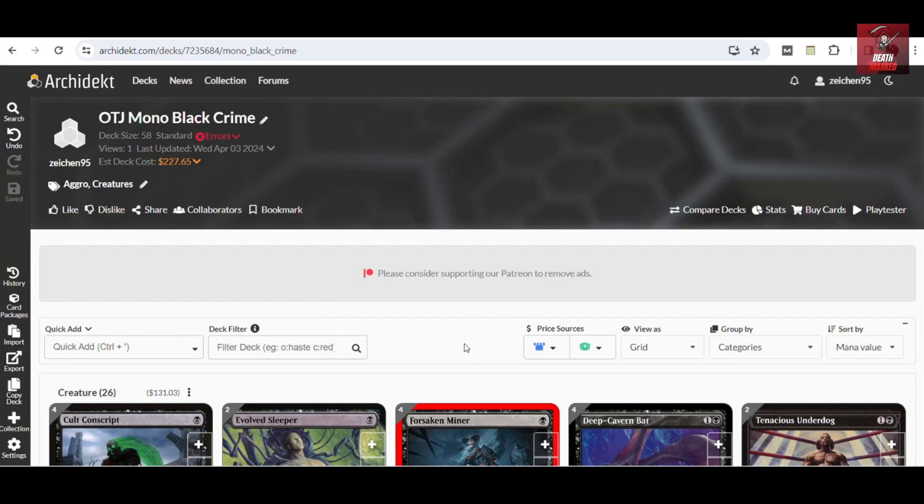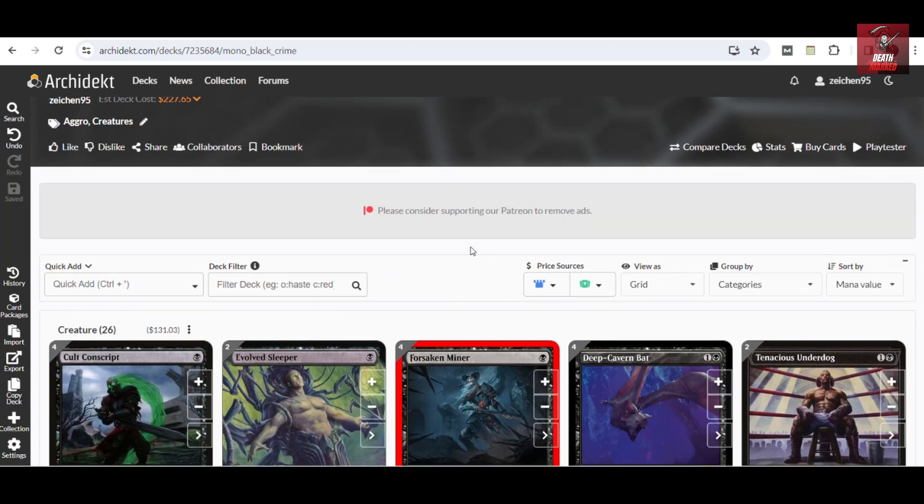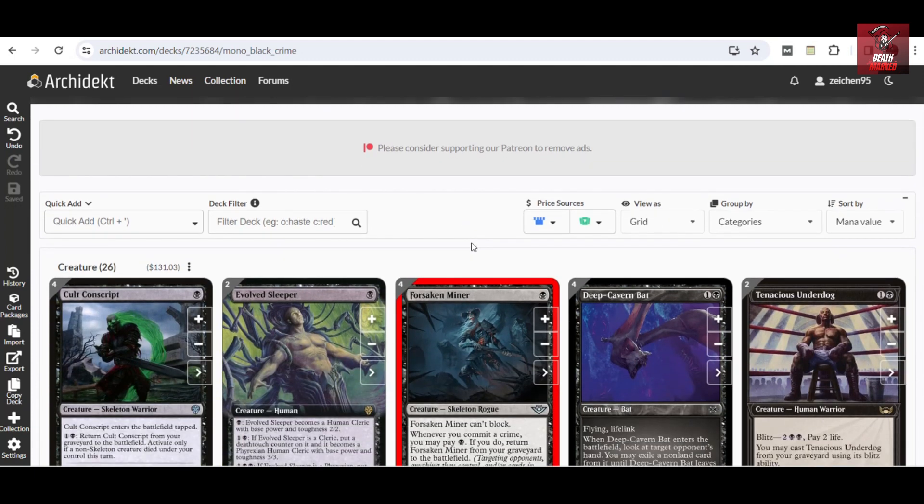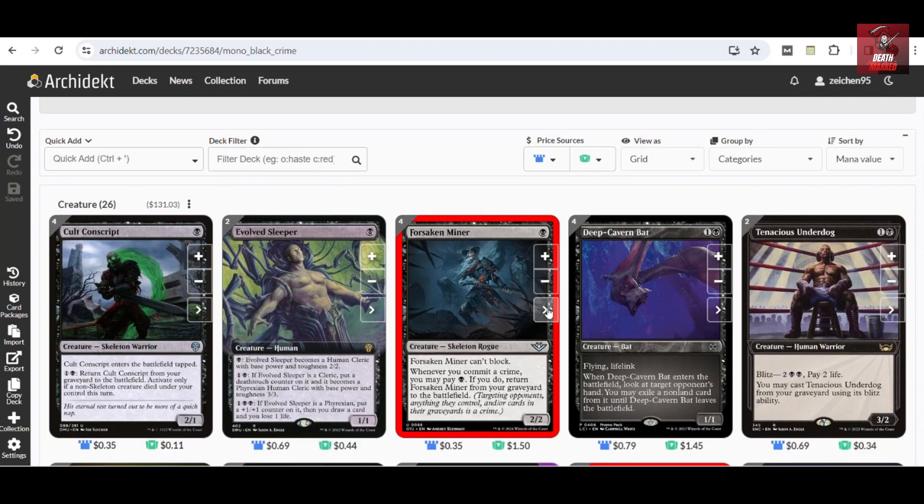So let's explore this deck which I call the OTJ Mono-Black Crime, or just plainly a Mono-Black Aggro deck. This list has engaged me to do some criminal actions or committing a crime.